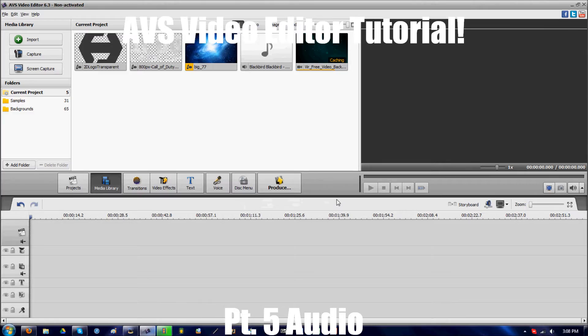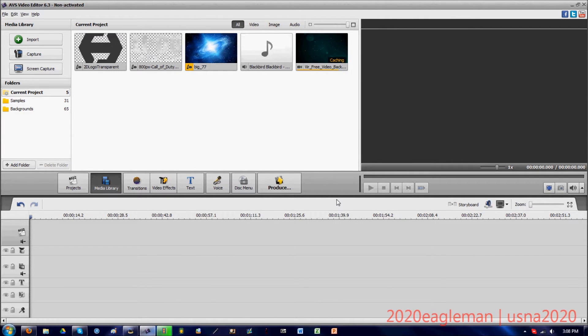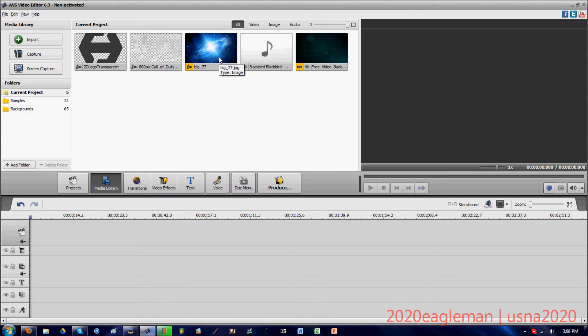Hey guys, 2020 Eagleman here with the final part of the AVS video editor series. This is part seven, regarding producing the final product. I'm going to give you some tips on how to produce this effectively and give you that perfect aspect ratio for YouTube.